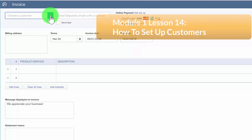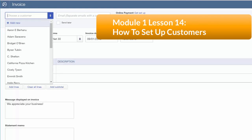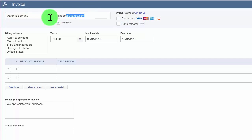First, you want to select the customer's name from the drop down. If you have not set up the customer information yet, you can do so by clicking on the drop down arrow and scrolling up to the top and clicking on add new. In the setting up customers lesson, we walked through how to set up customer profiles — click this link to watch that video tutorial. The customer email address will automatically populate from the customer profile. If you did not enter the email address in the customer profile, then this field will be blank. You can enter the email address directly in this field and it will automatically update the customer profile.